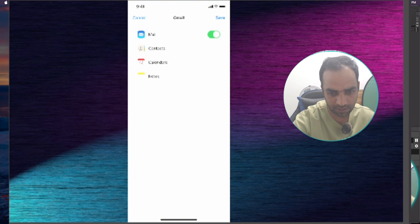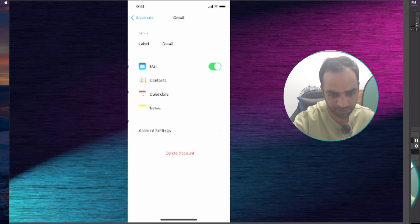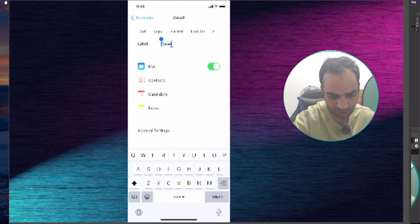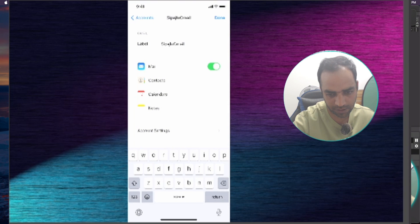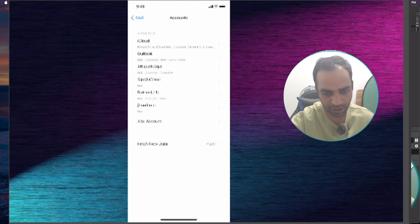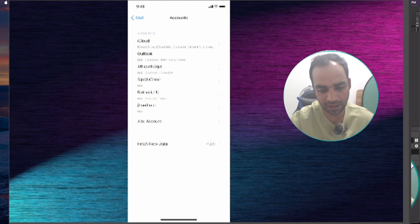Once again, if you want to sync the contacts and calendars you can. I don't need that, just Mails. Here is our new Gmail account and I can rename it. Done. Here we have one, two, three accounts.